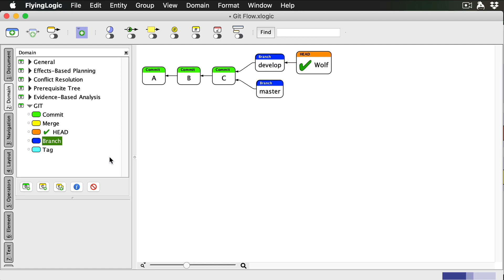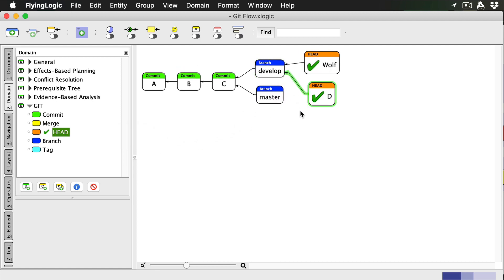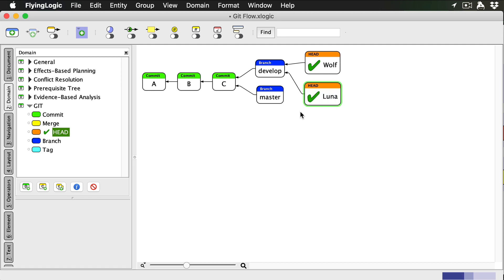Now let's add our collaborator Luna to this picture, who clones the repo to her own machine. We'll show this with her own head. Remember, copies of this repository now exist in three places.